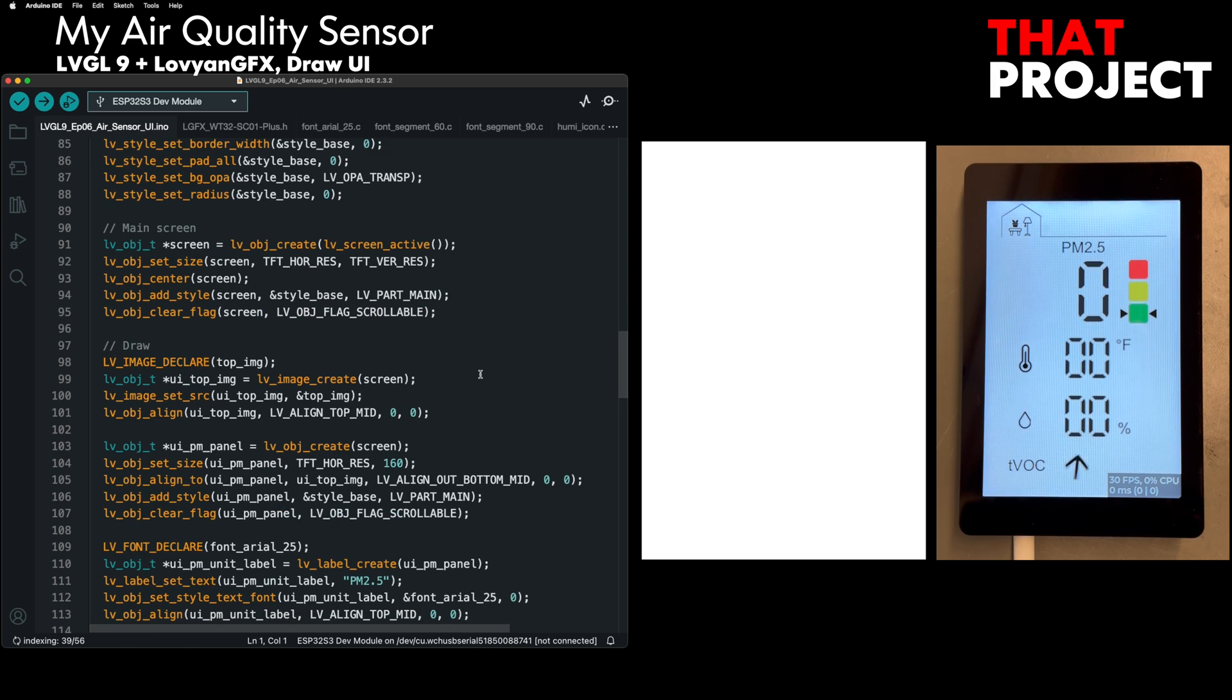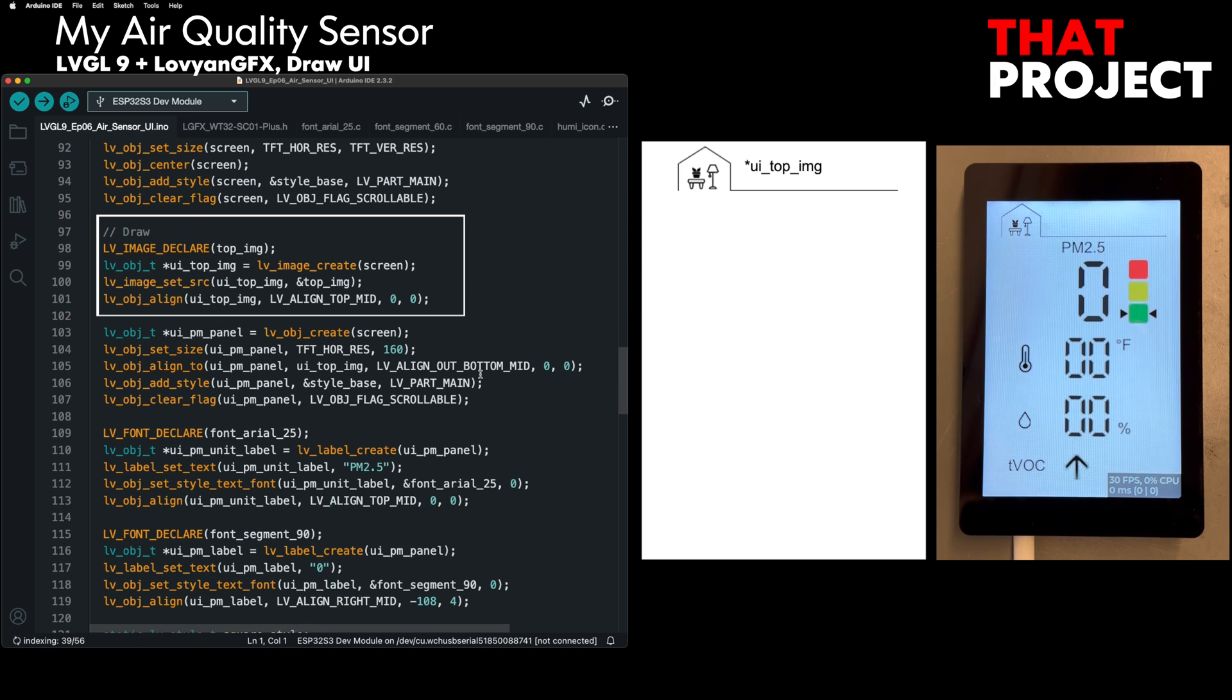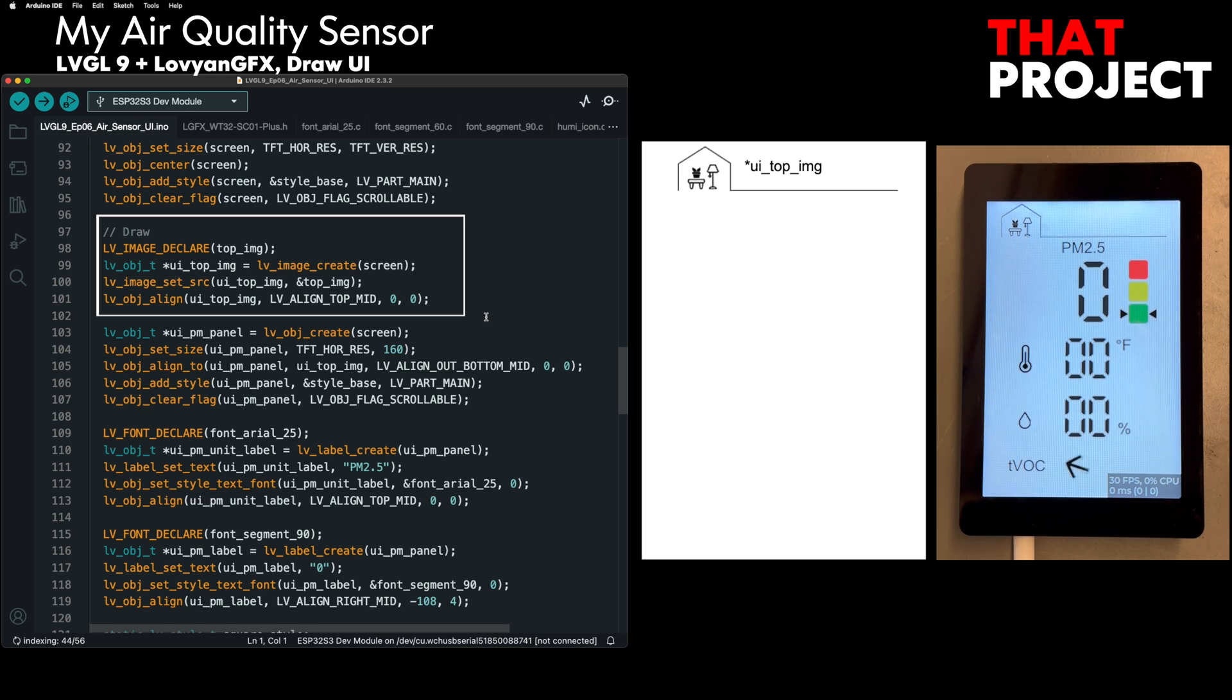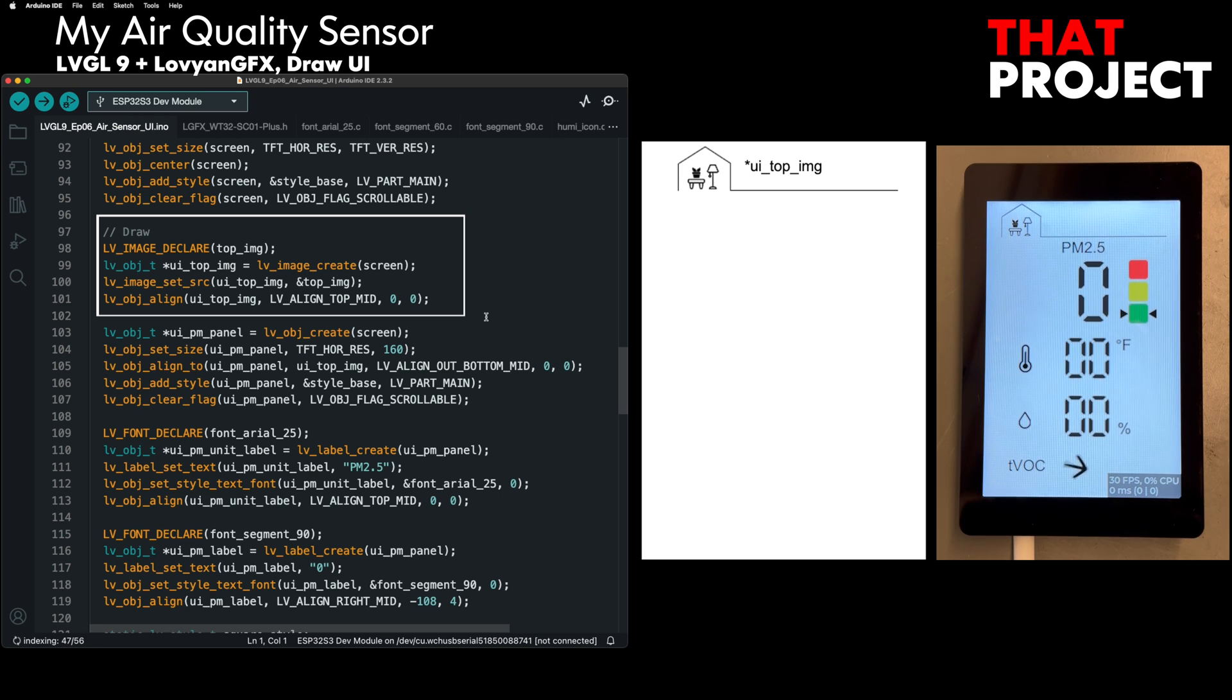Below is the image at the top of the screen. This is an image I drew while looking at the actual product. I tried to make it as similar as possible. I placed this at the very top of the screen.